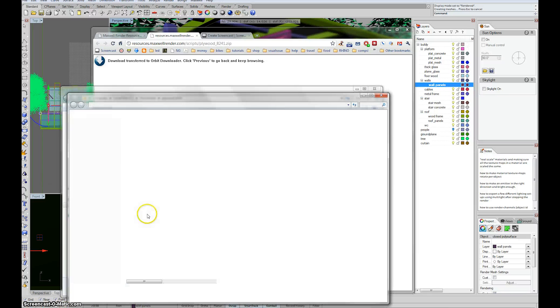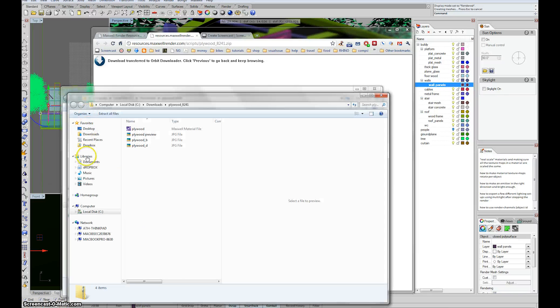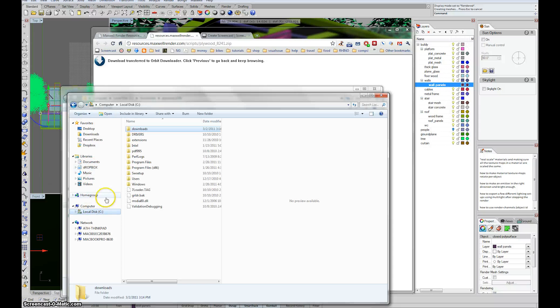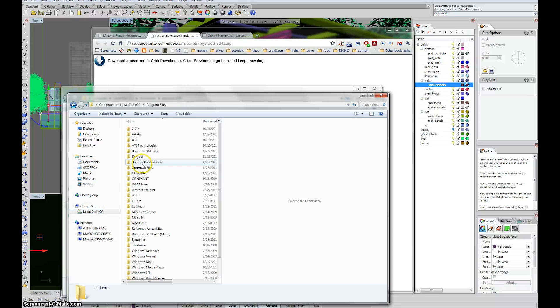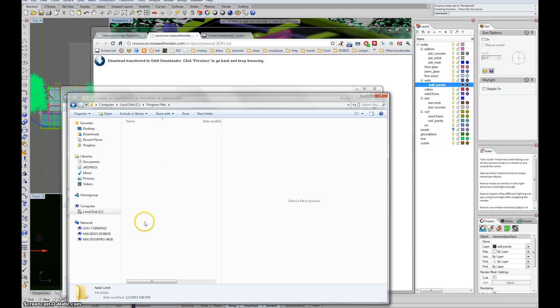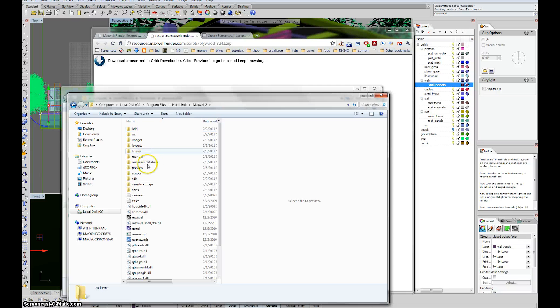And that is in program files, next limit, maxwell2, and material database.